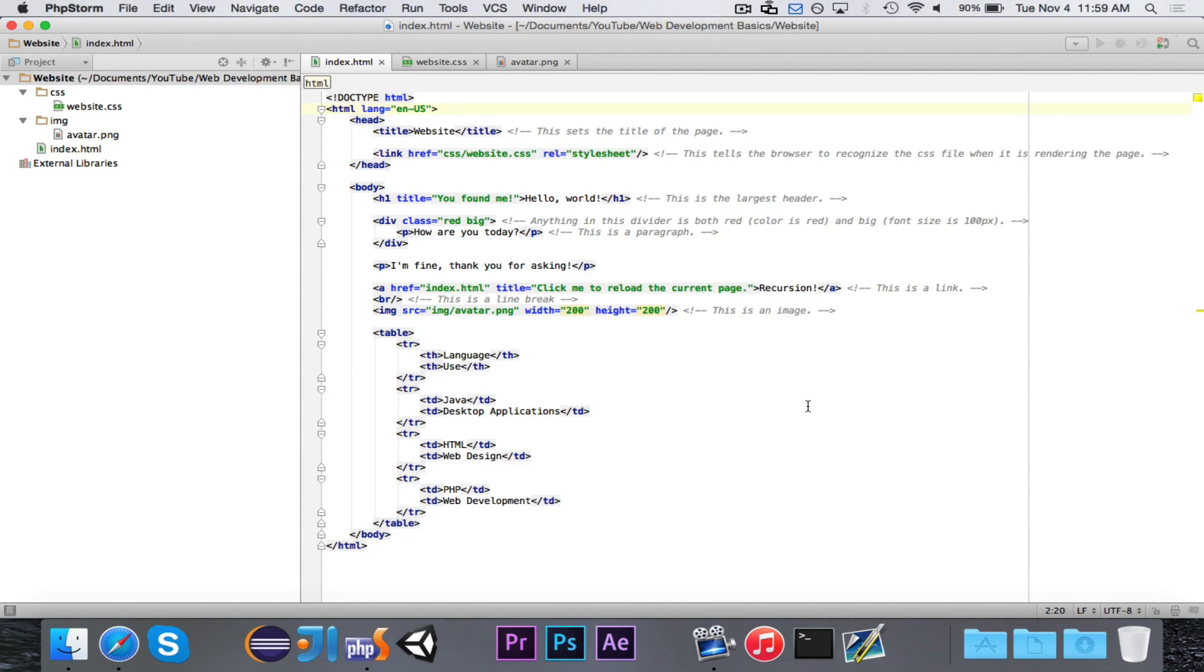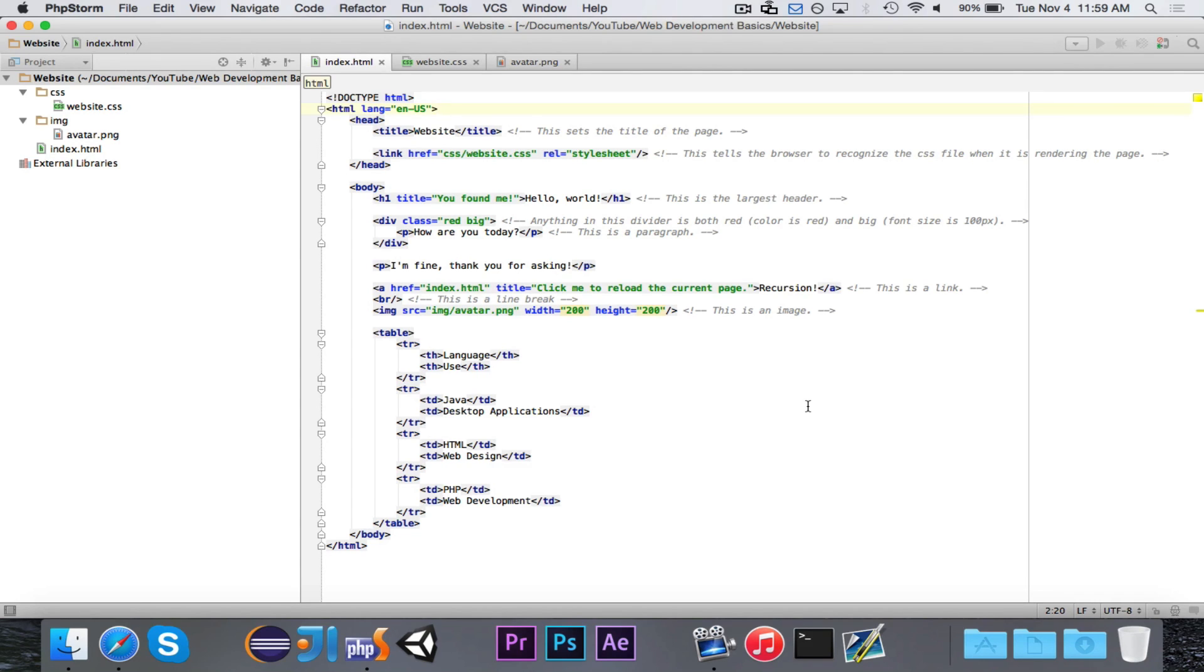For example, a login form, which would have a username and password, or a registration form, which would have your name, your username, your password, maybe a date of birth, all these different pieces of information.